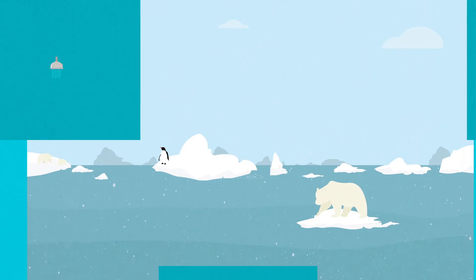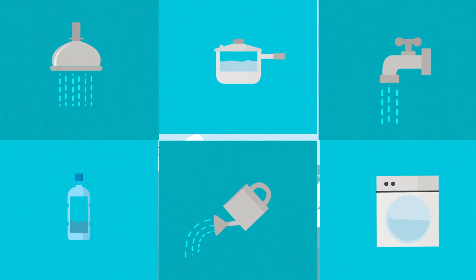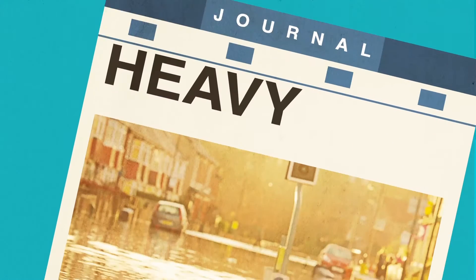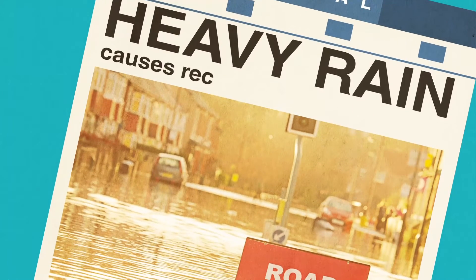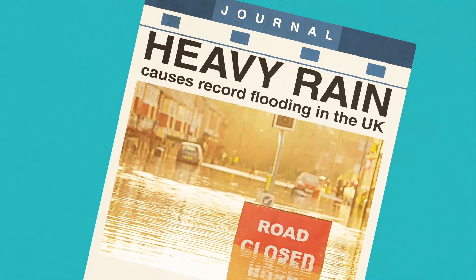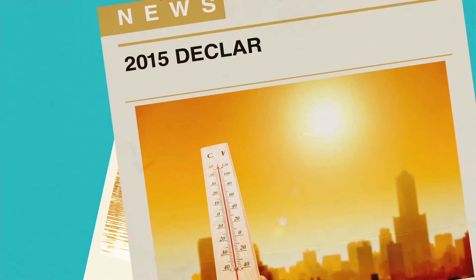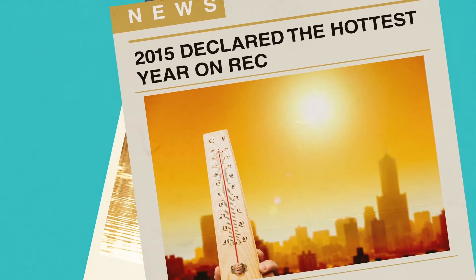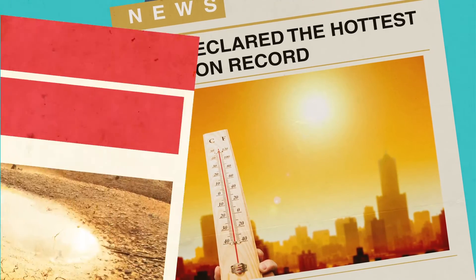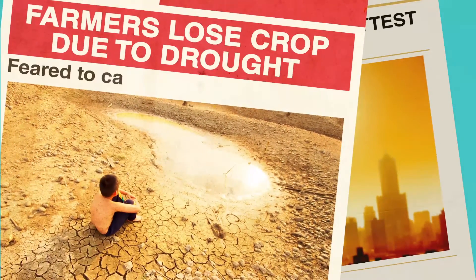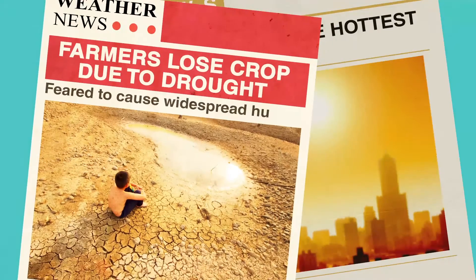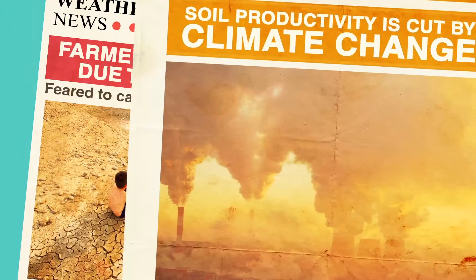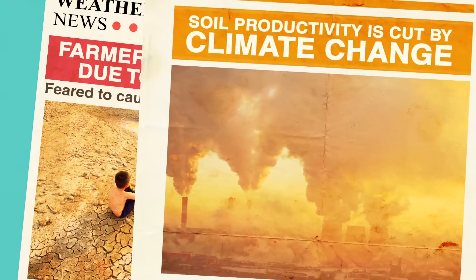Water is a resource that we have taken for granted. But as we see every day in the news, the water cycle is being affected by climate change. Climate change is seriously increasing the risk of heavy rains and extreme droughts. These have a devastating impact on ecosystems, water quality and people's lives.